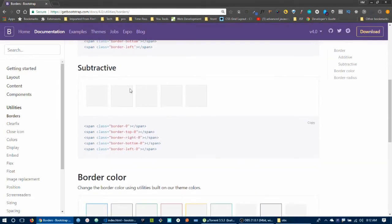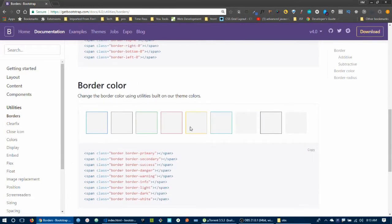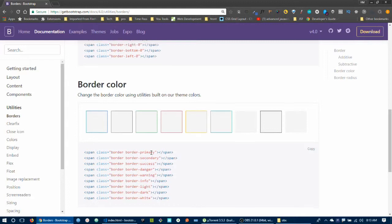We also have border-0 to remove borders. You can apply border-0 to left, right, top, and bottom sides. For border color, use the border color utilities — border-primary, border-secondary, border-success, border-dark, border-warning, border-light.